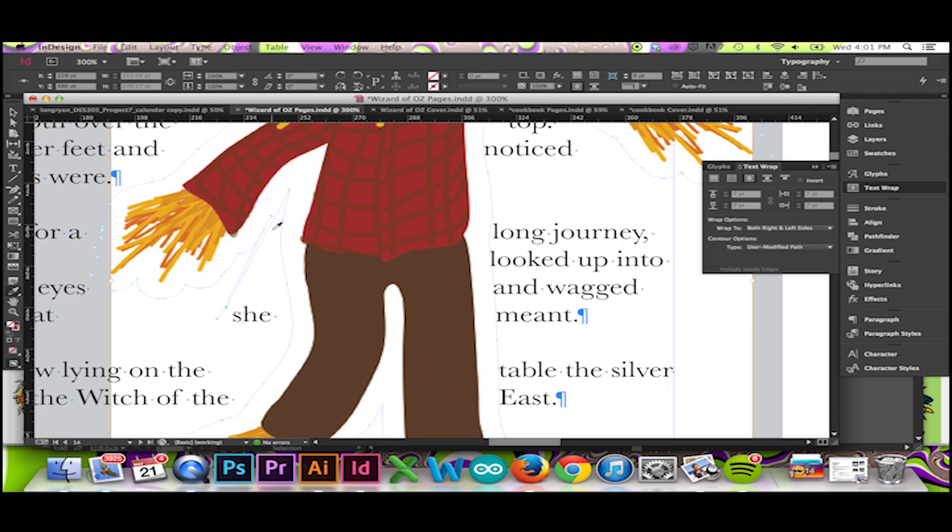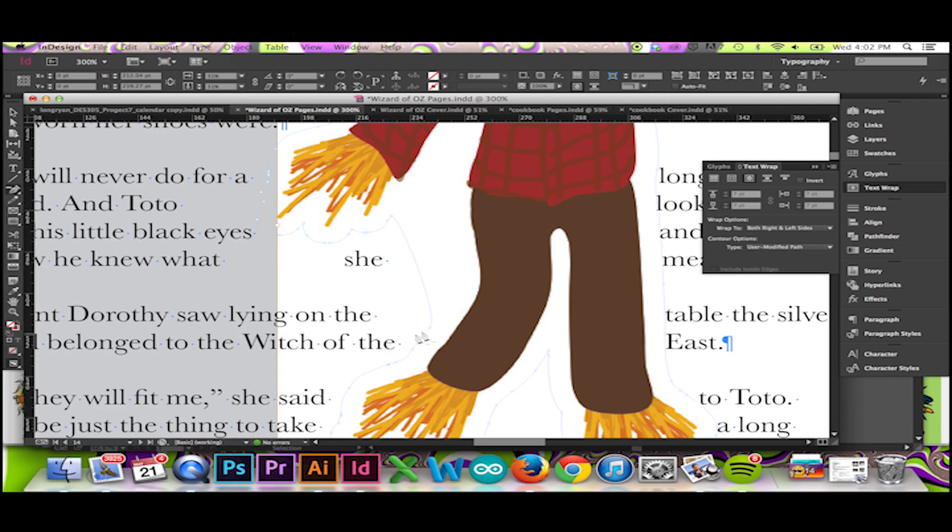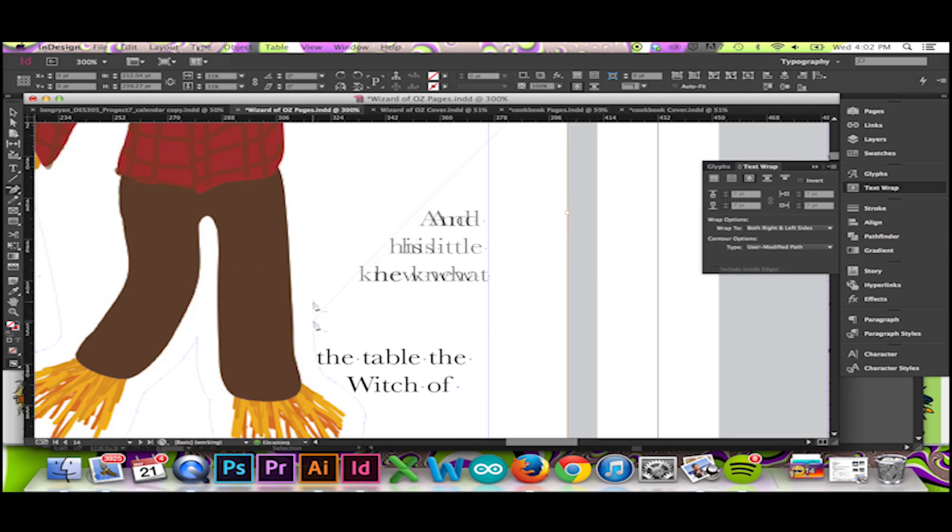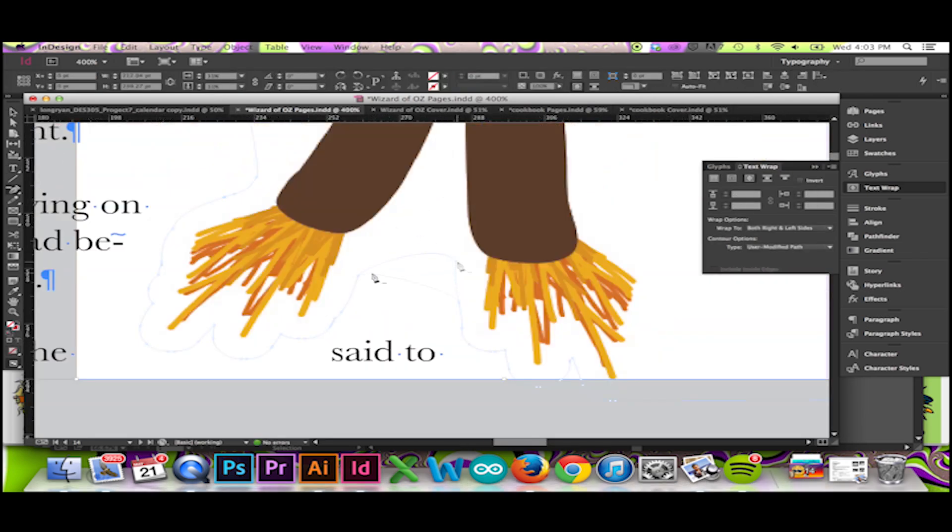I can also delete and add points with my pen tool. I will drag my points in and out to get the effect I desire.